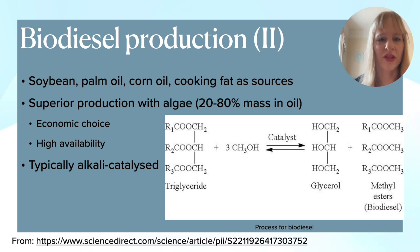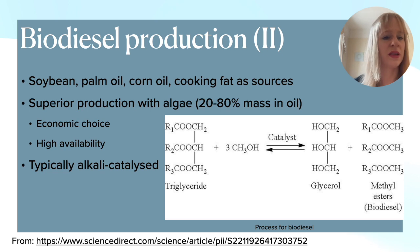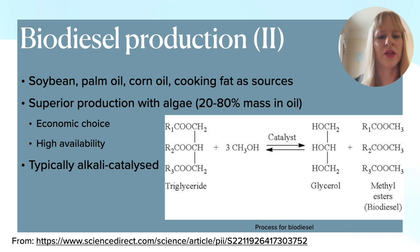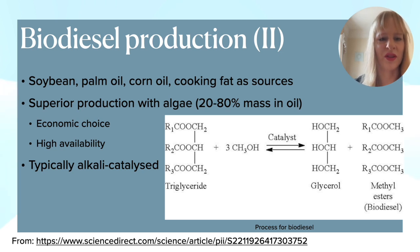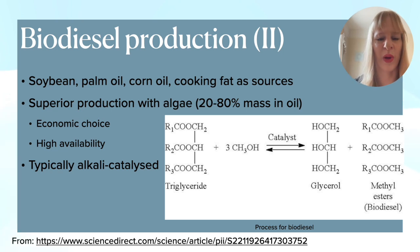The general reaction you can see in this scheme here, where we start off with a triglyceride and add methanol to it. Then using a catalyst — typically this is alkali-catalyzed, but I'll talk about that later — we get glycerol and these methyl esters, and that's what the biodiesel is. This is a transesterification process because the R groups on the left in the triglyceride end up in the methyl esters of the biodiesel.